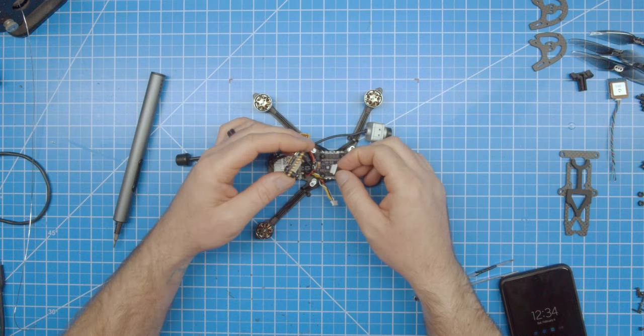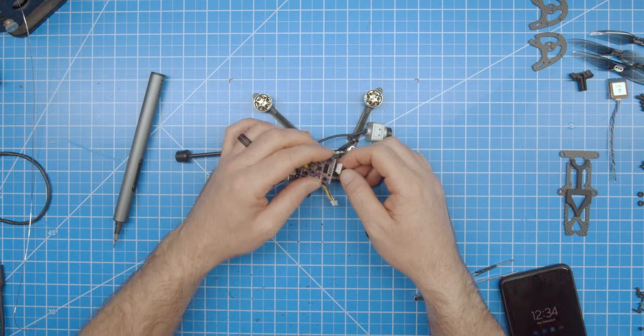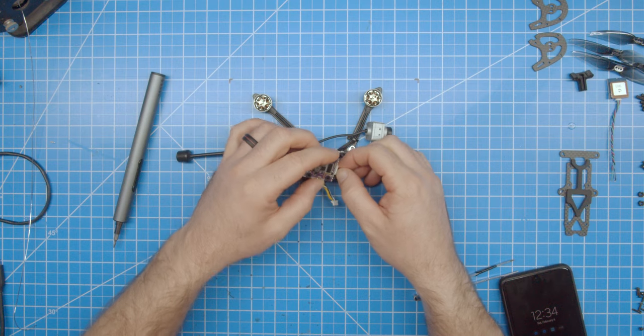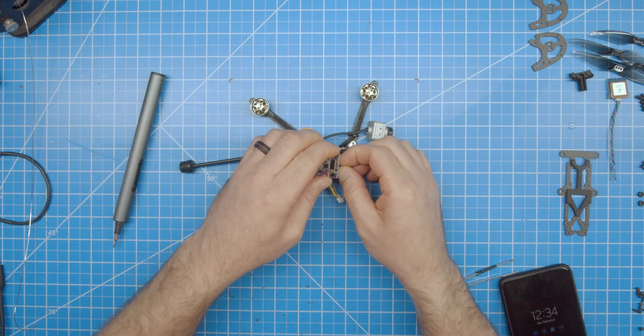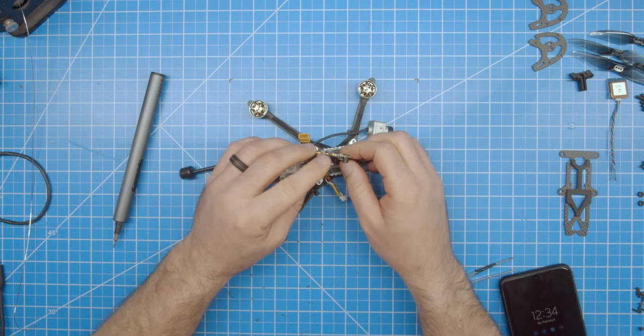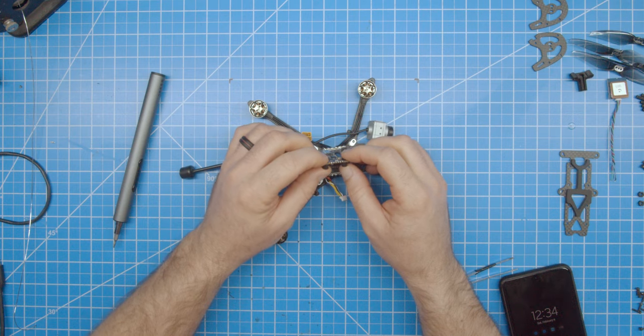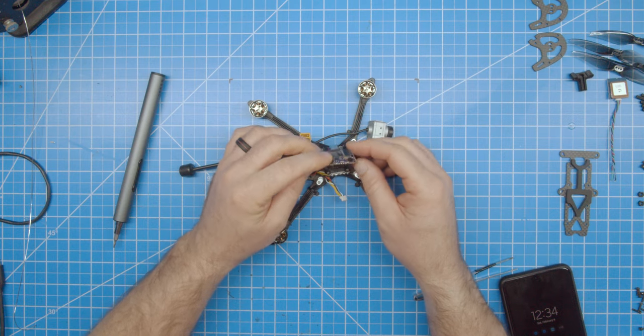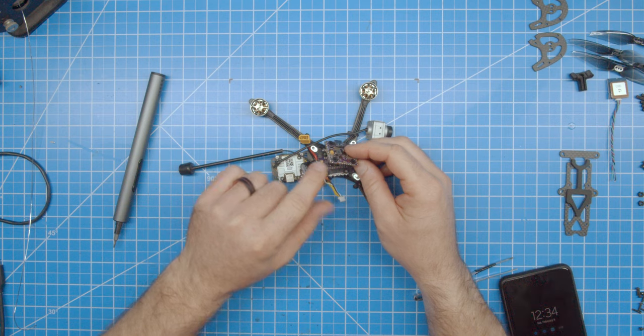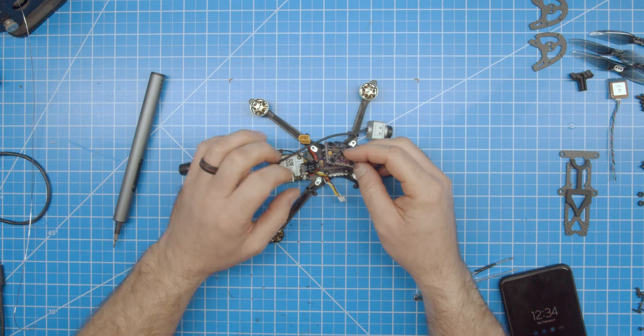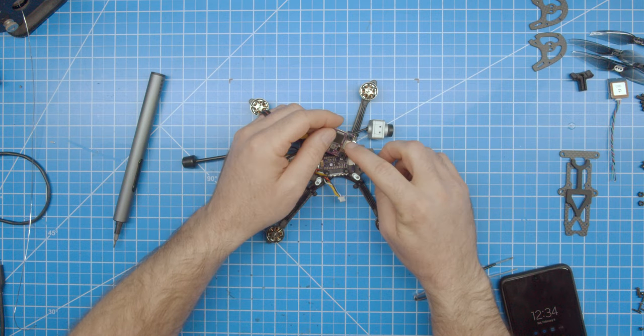Although it's not necessary to set that to forward position because it can be adjusted, it's usually the optimal way to install for wiring purposes. I'm not using any nuts to hold down the ESC because the rubber grommets on the flight controller are tall enough that they will not touch.